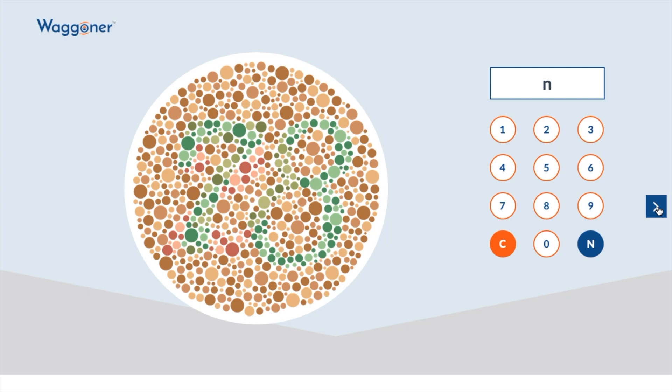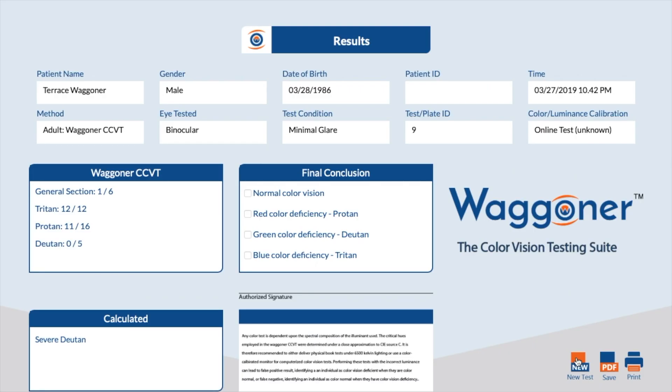After the entire test is over, the results page will begin loading. You can then review the results and either save them as a PDF or print them.